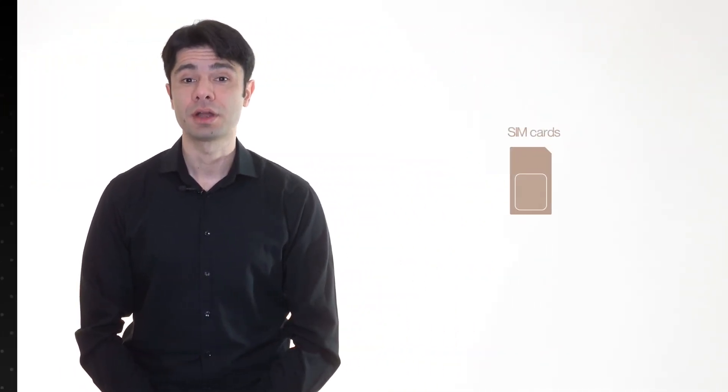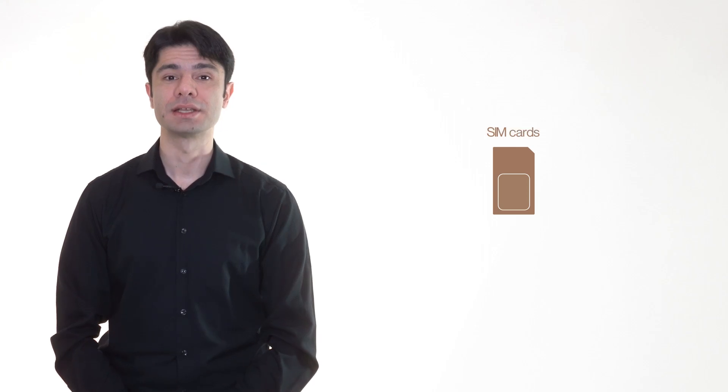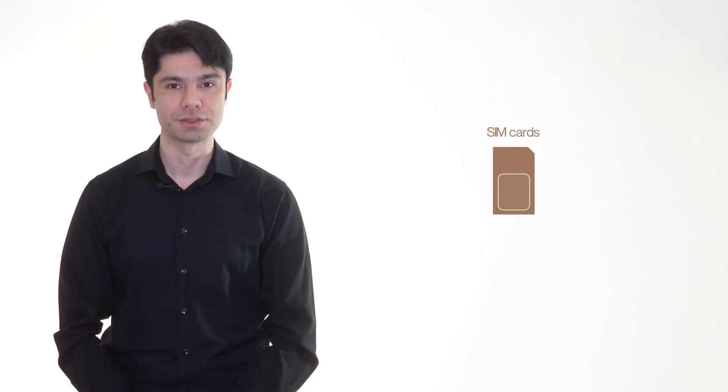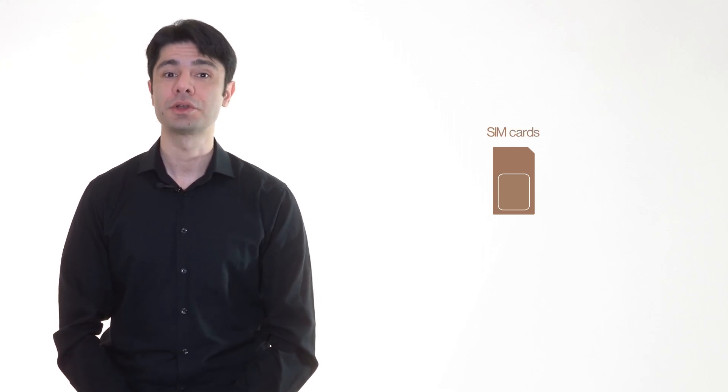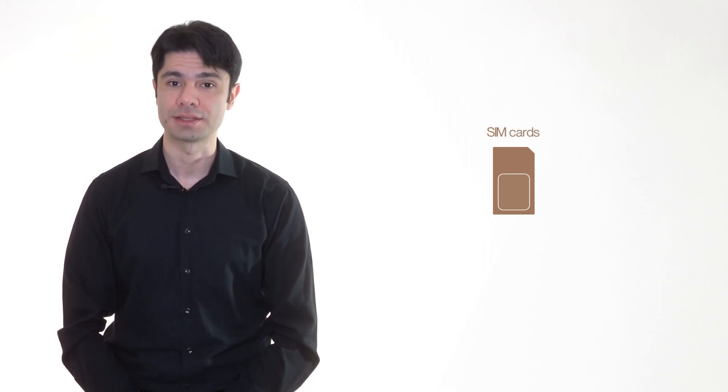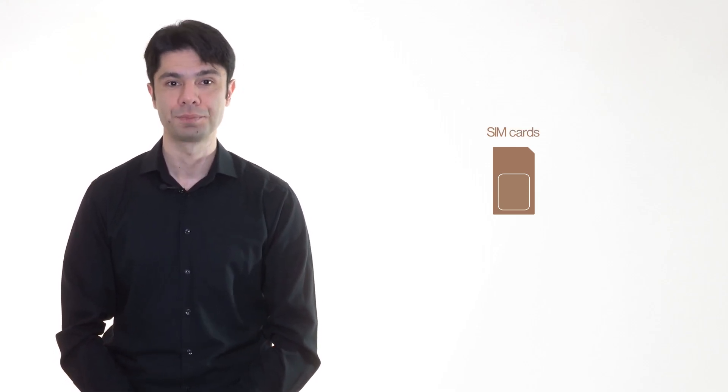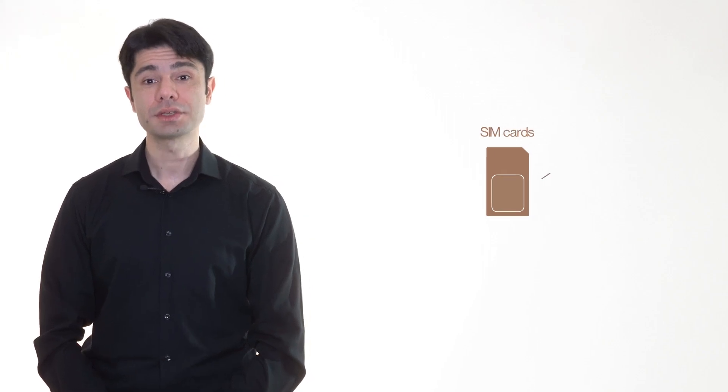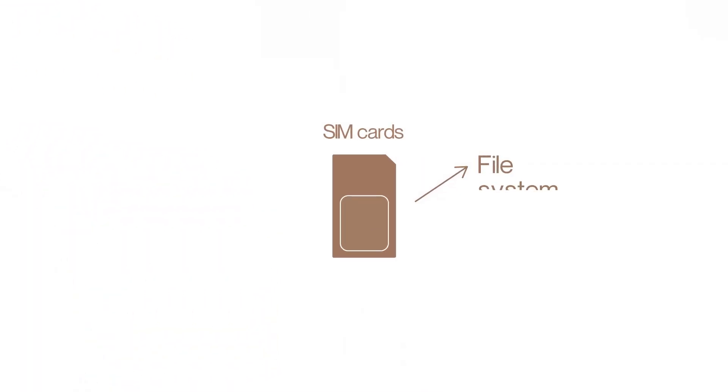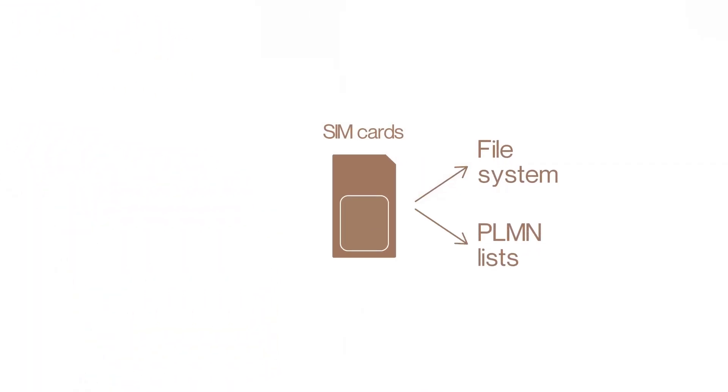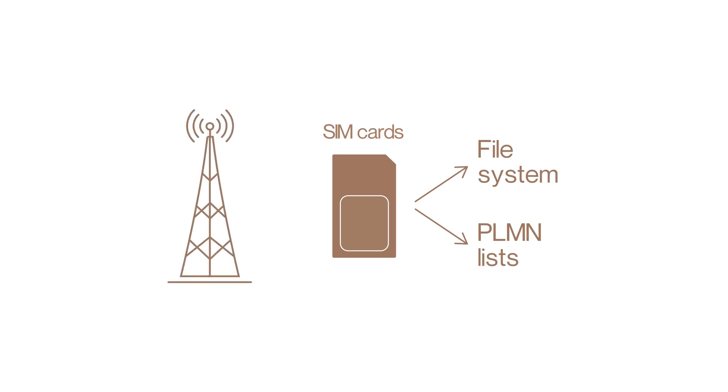SIM cards are fundamentally a set of credentials, similar to a password that allows access to a network. They also contain a file system and PLM lists, among other features. Together, these components allow the SIM card to securely and effectively connect devices to the suitable mobile networks.